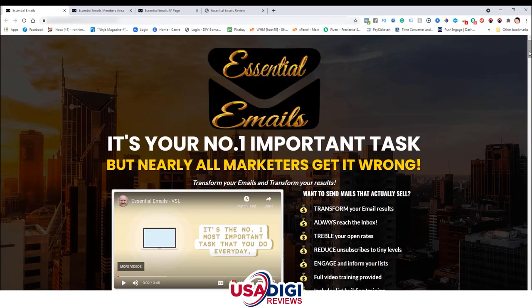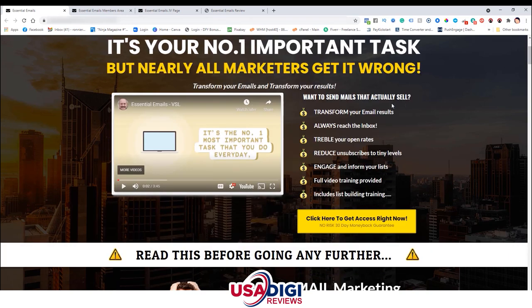Let's go ahead and get started on the sales page. Here we are on Essential Emails — this is the sales page. It says 'Your number one important task, and nearly all marketers get it all wrong. Transform your emails and transform your results.' Want to send emails that actually sell? Transform your email results. Always reach the inbox. Treble — I think this is supposed to be triple — your open rates. Reduce unsubscribes to tiny levels.